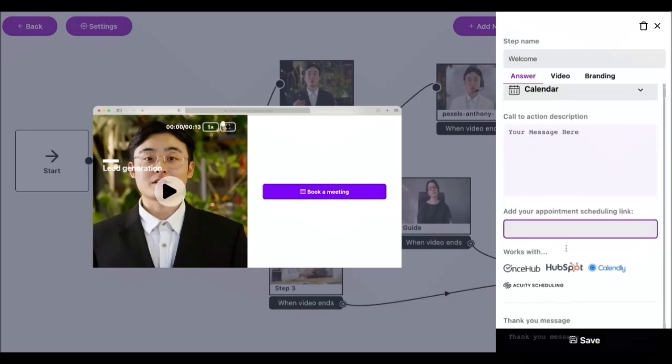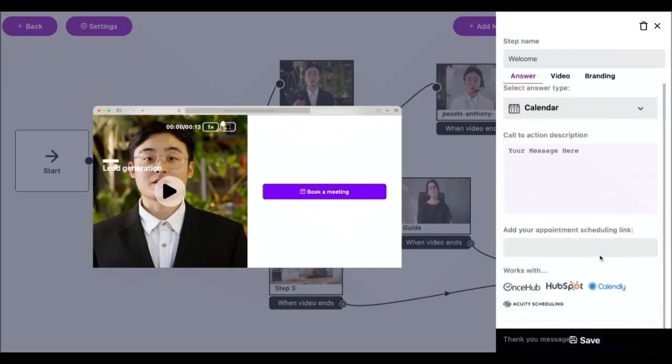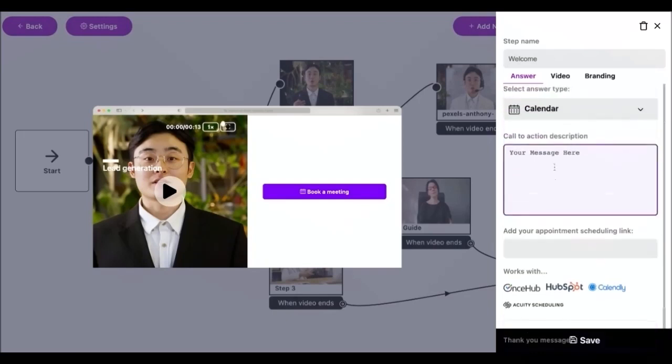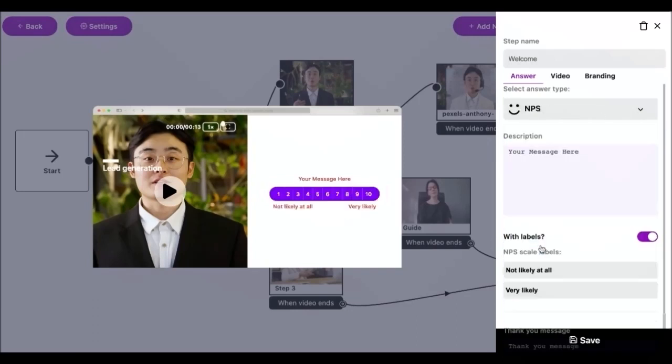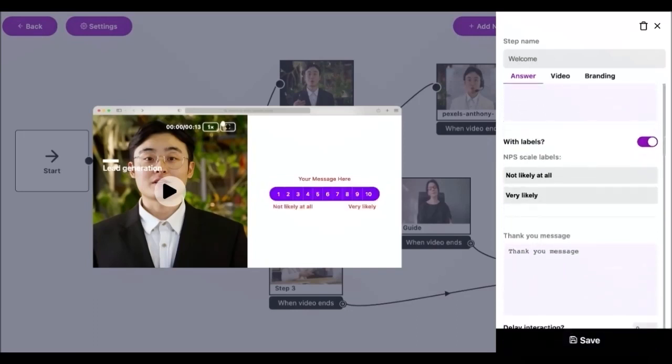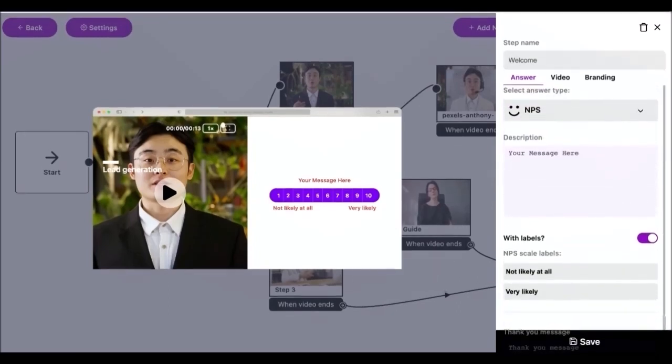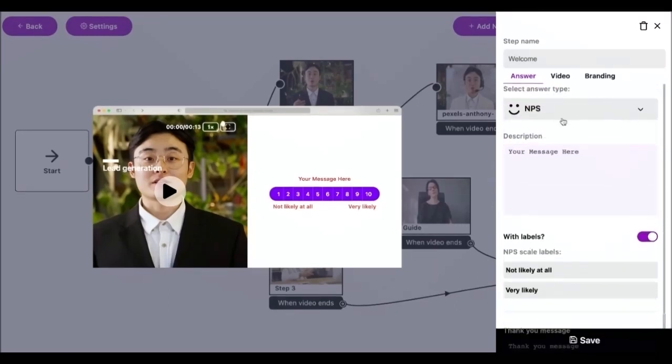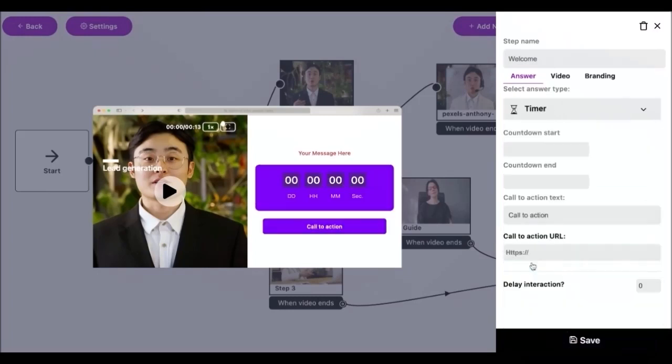The calendar answer type lets respondents view and book appointments on your calendar from directly within your video. You can add links from Calendly and HubSpot meetings or from any other platforms. Use the NPS Net Promoter Score answer type to collect feedback from your respondents on a scale of 1 to 10. NPS scale labels can be customized however the numbers of the scale are fixed.